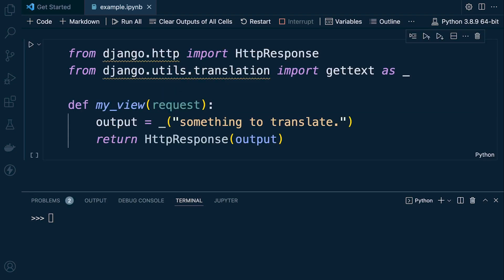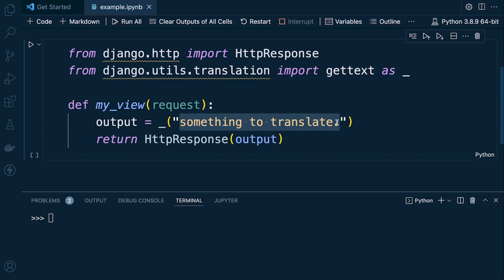Because we cover a lot of Django on this channel, it's also worth mentioning the underscore being utilized as a function. You often see the underscore used for internationalization and localization string translation lookups. In a Django application, for example, you import gettext as underscore and then identify the text that requires translating. This is a convention you'll commonly see in Django applications.